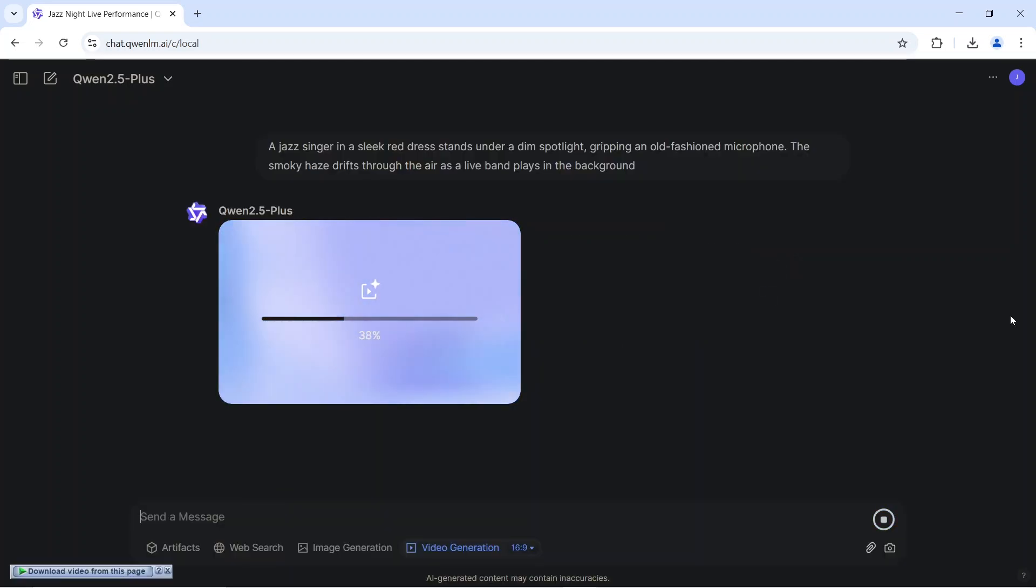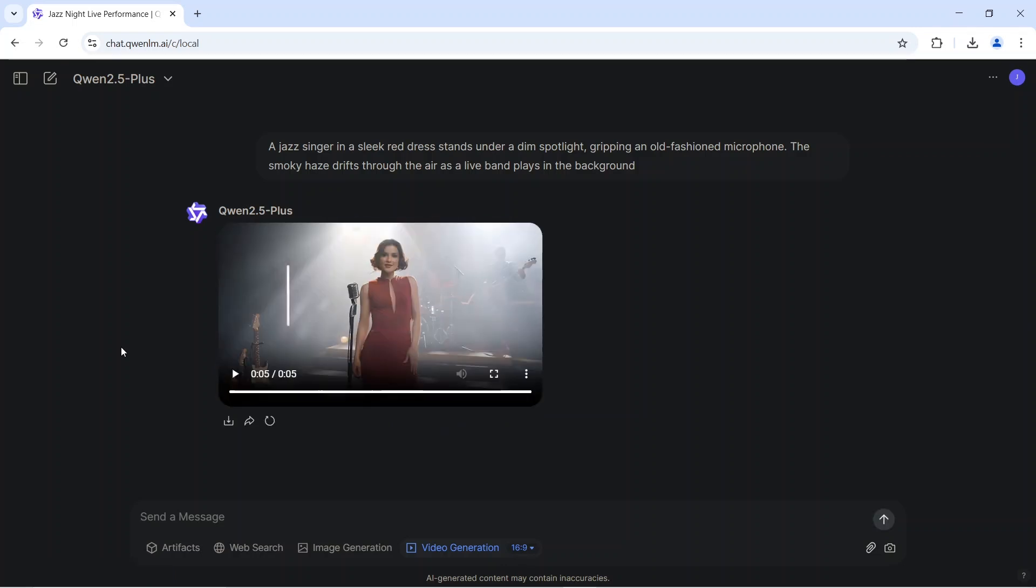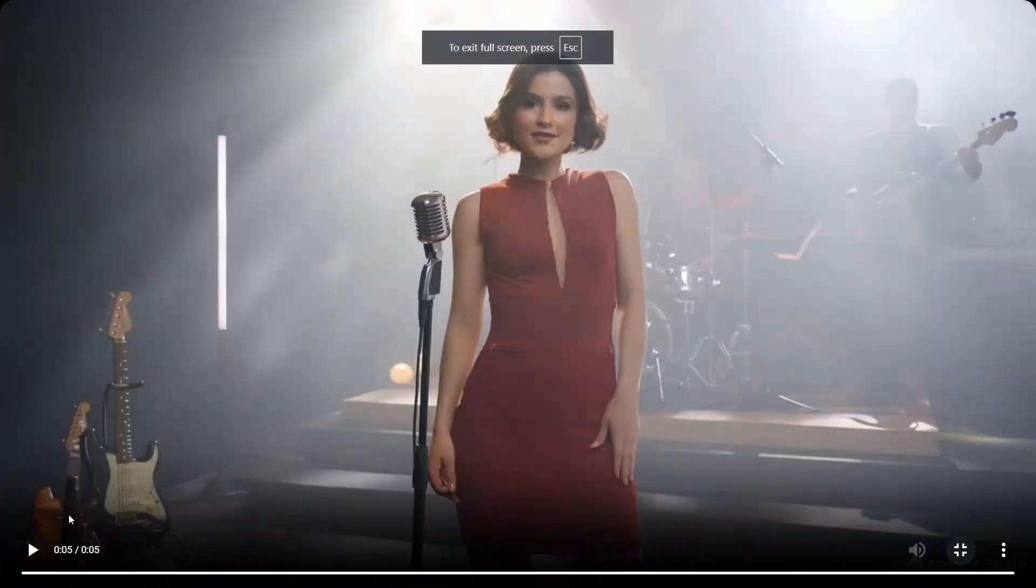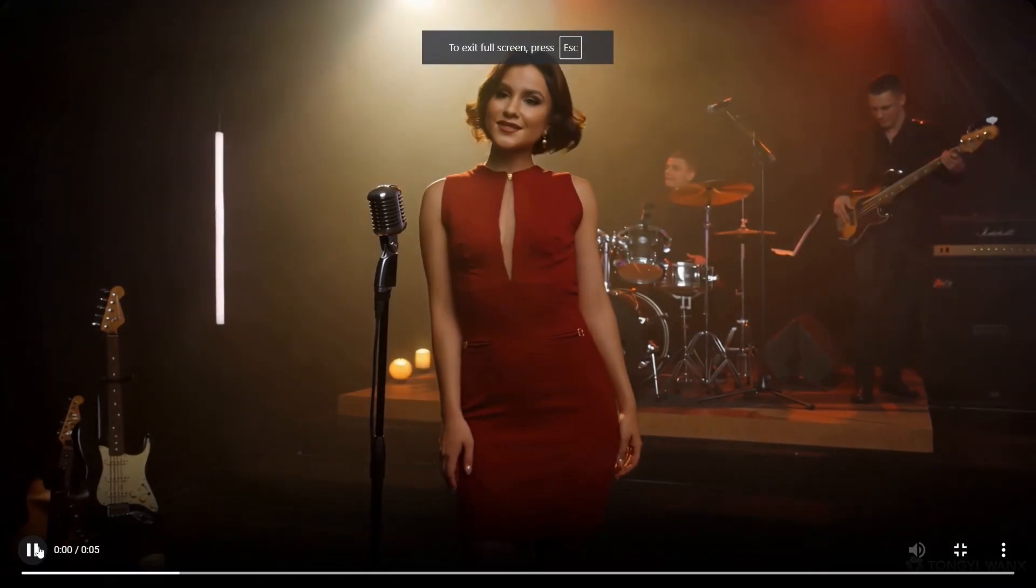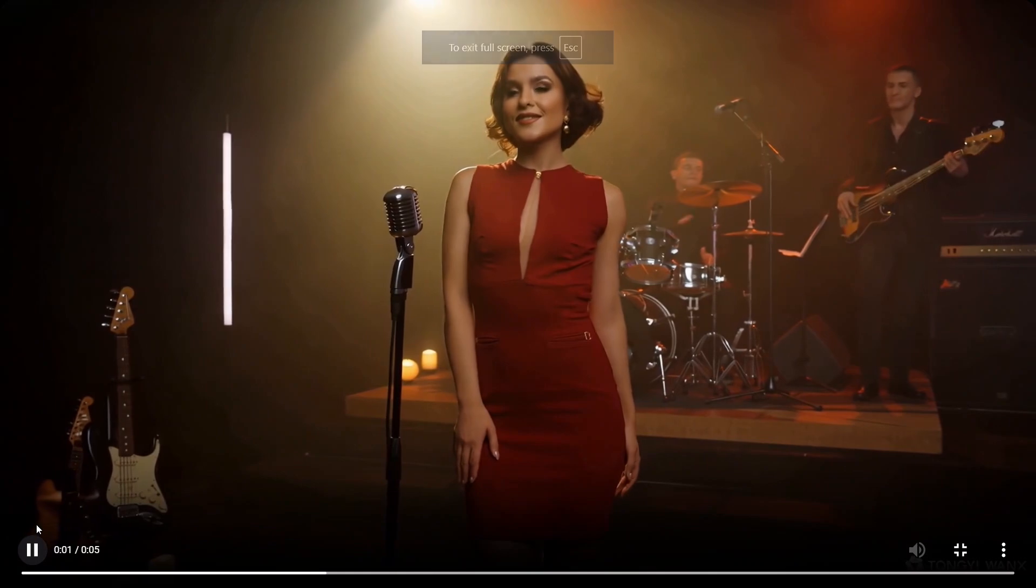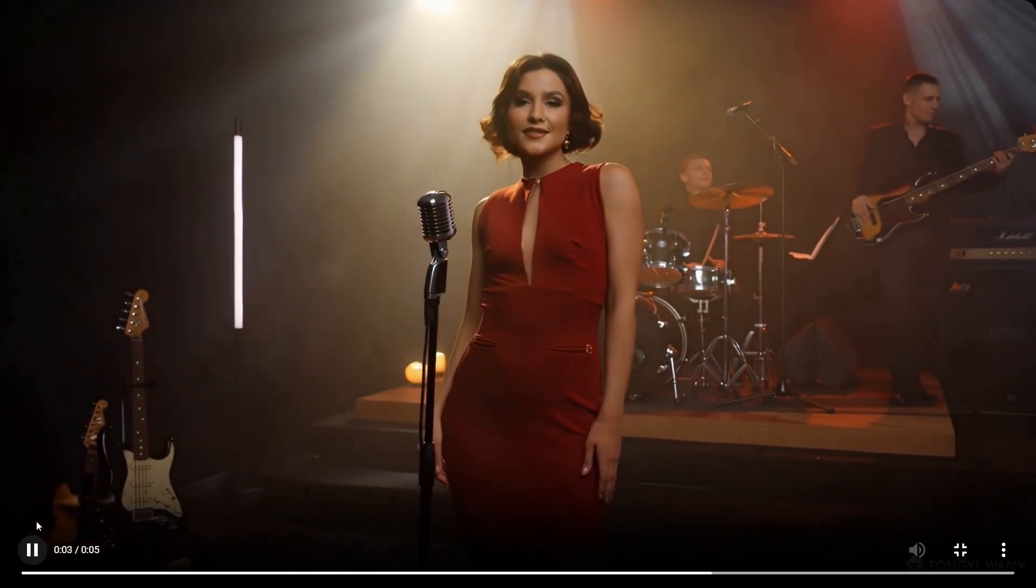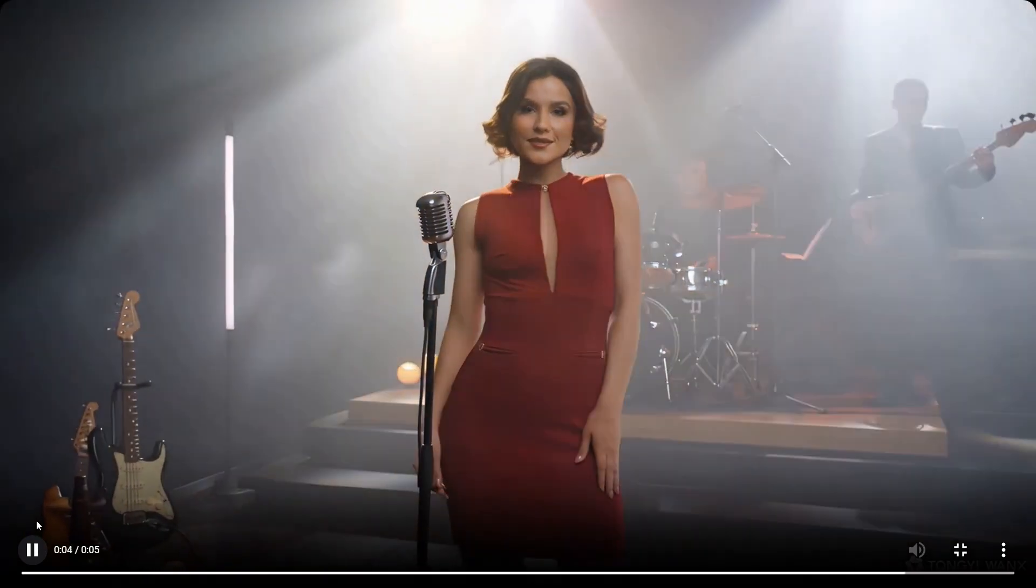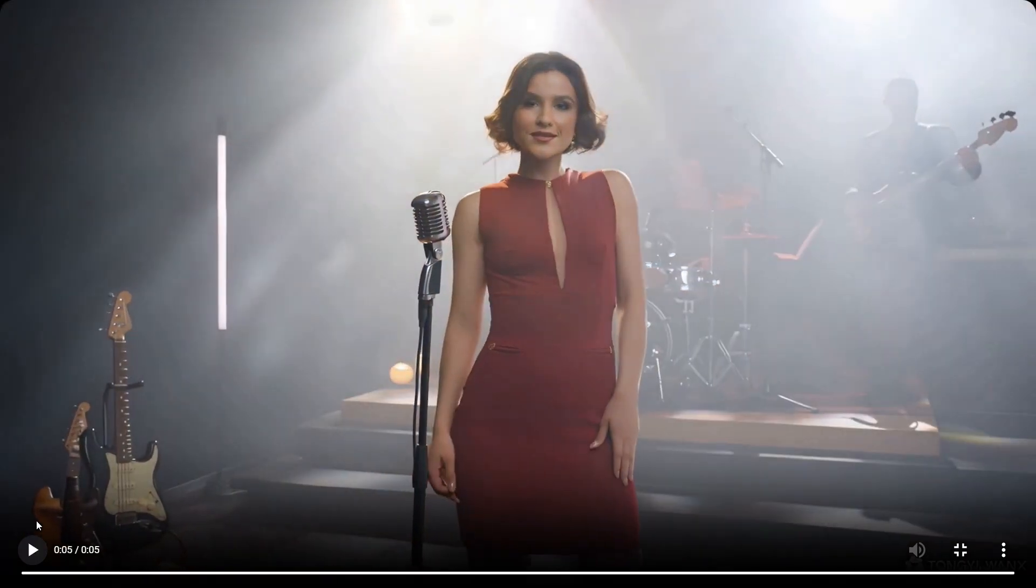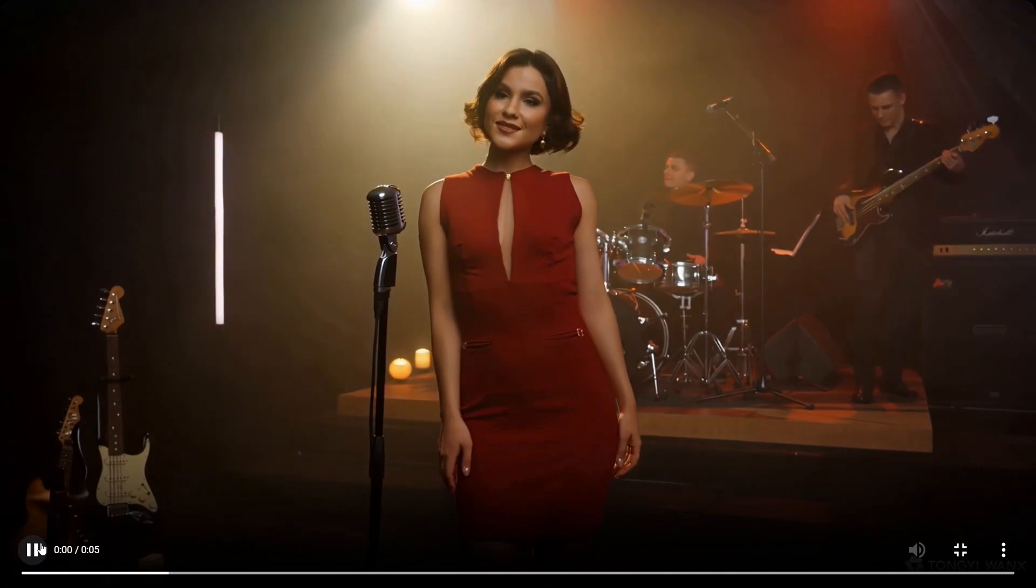Let Quen 2.5 generate the video for you. Once it's done, you can hit the play icon to preview the video. You can see that we have the singer in a red dress under a dim spotlight, and the band is playing in the background. However, she's not gripping the microphone as we specified.